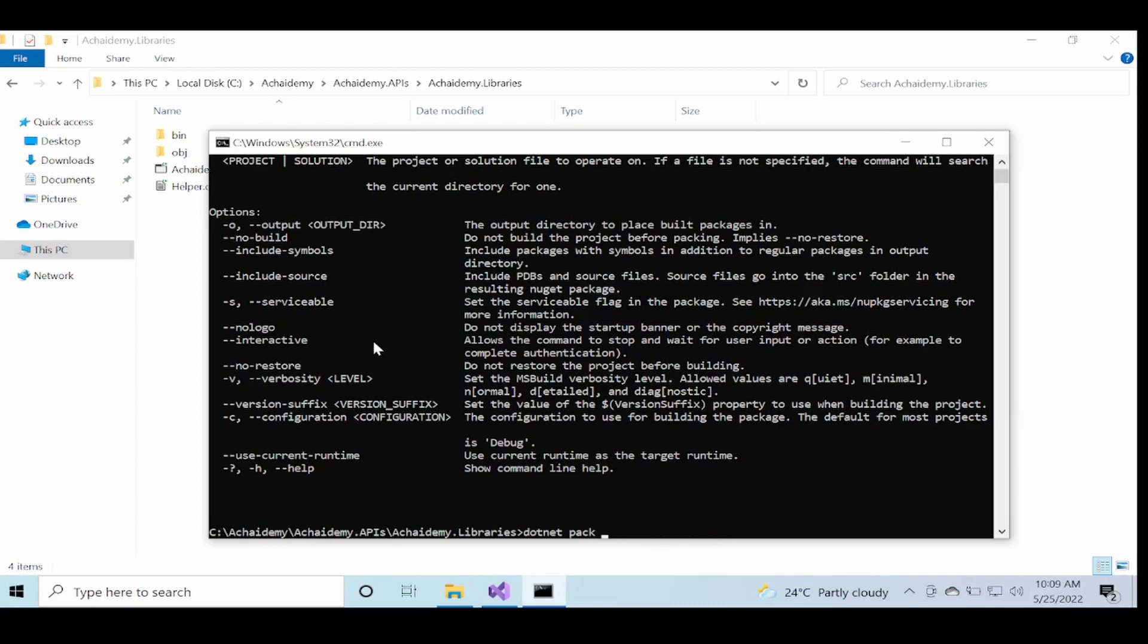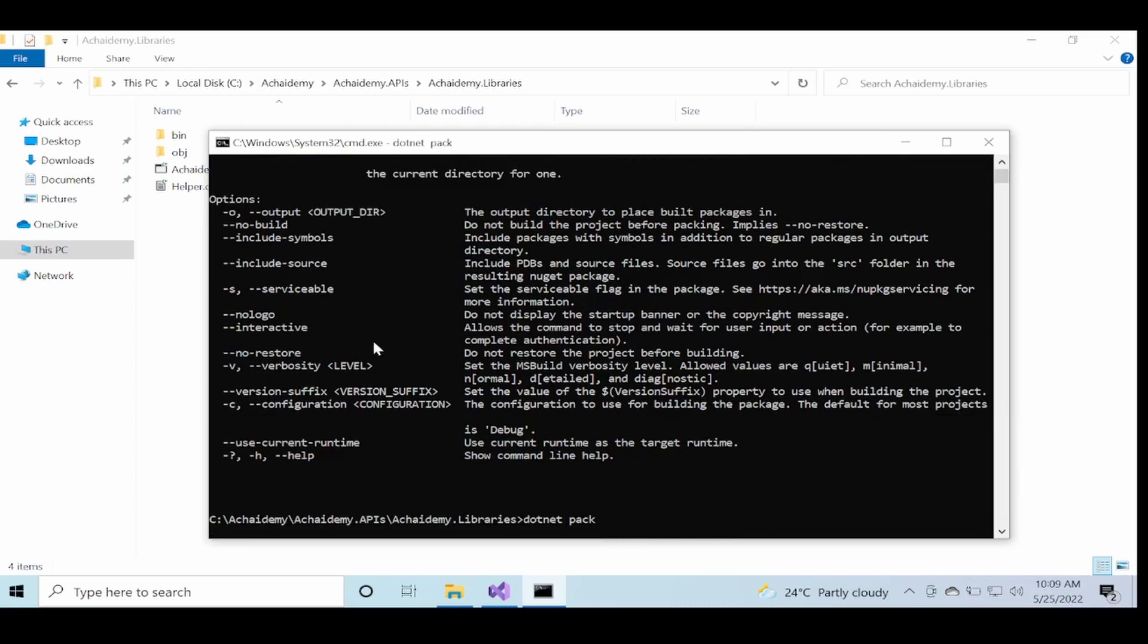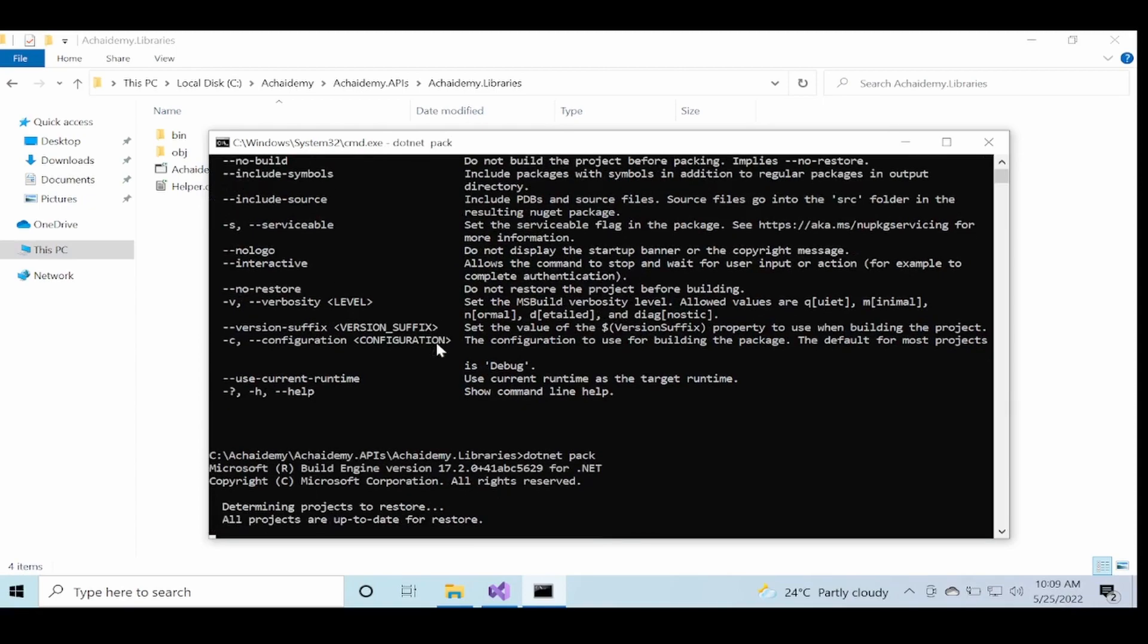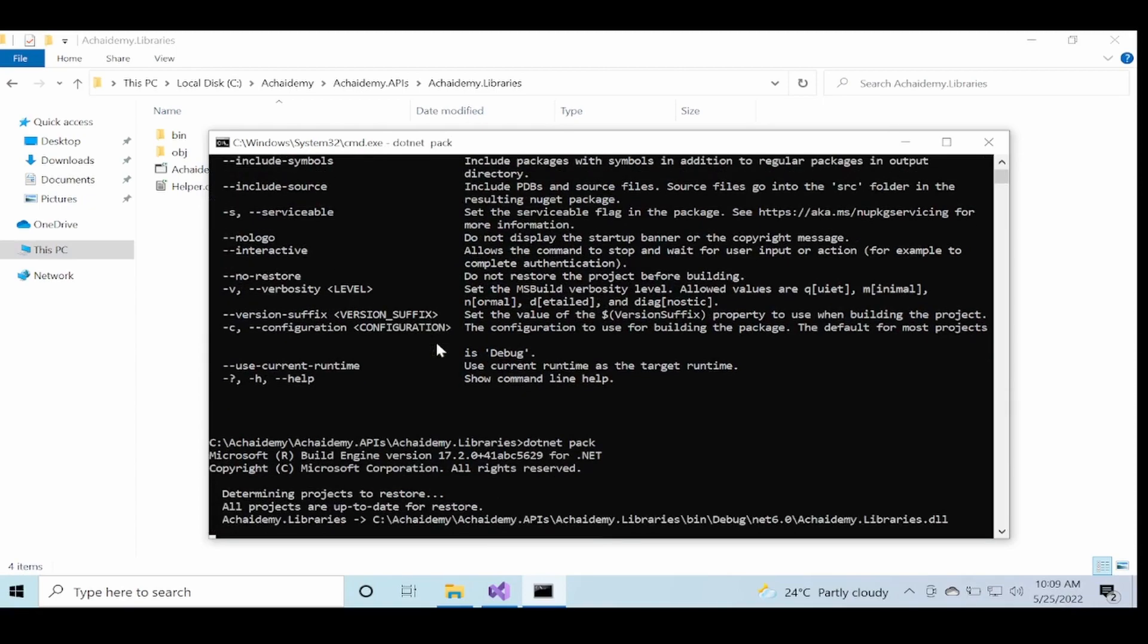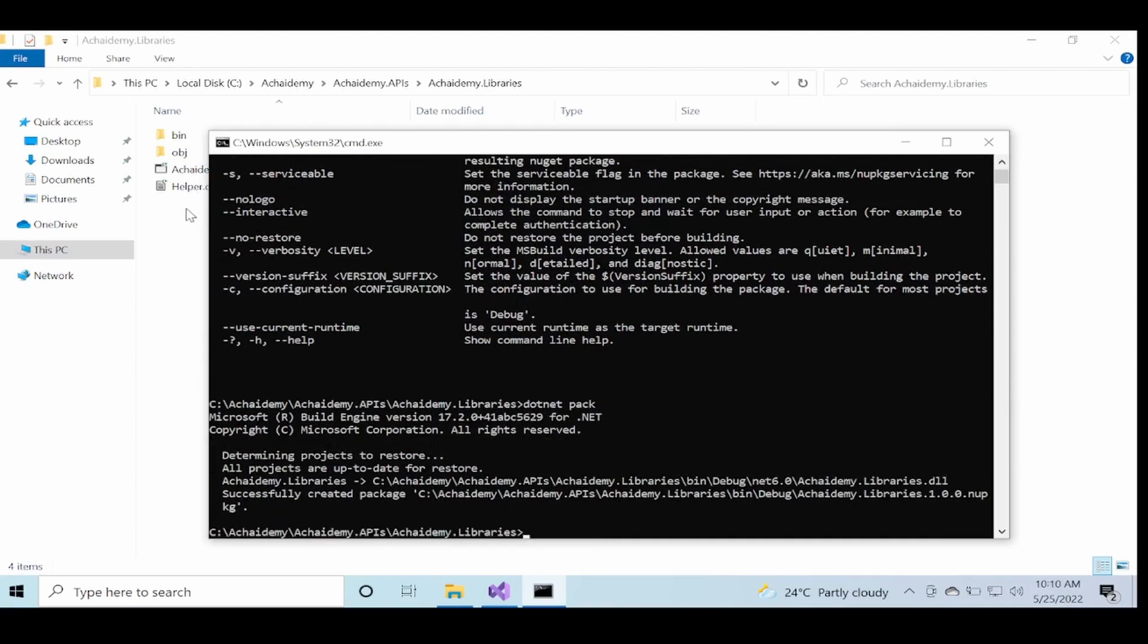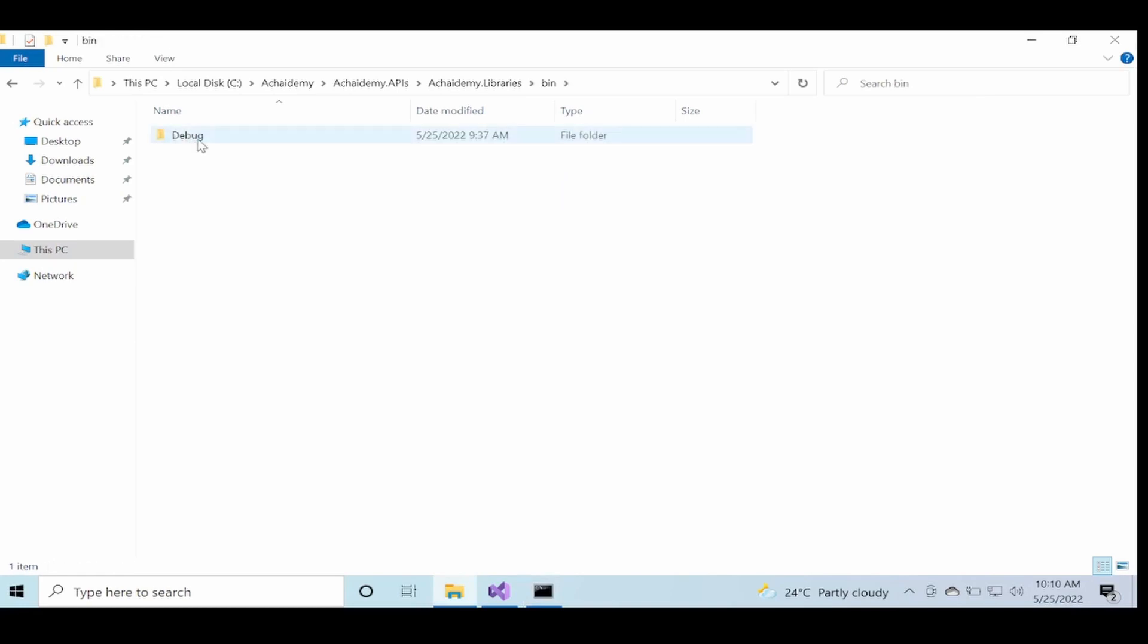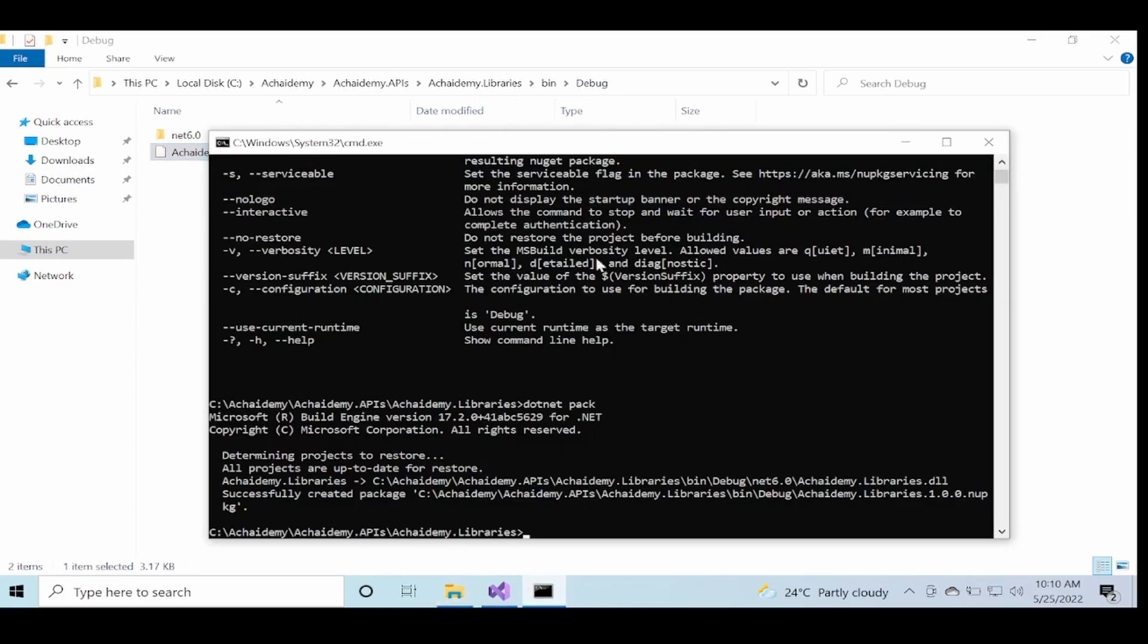So now if we just do a dotnet pack, it would go ahead and first restore, build, and then go ahead and generate the package. Now if I go into the bin debug, you see there is a NuGet package with the version 1.0.0.